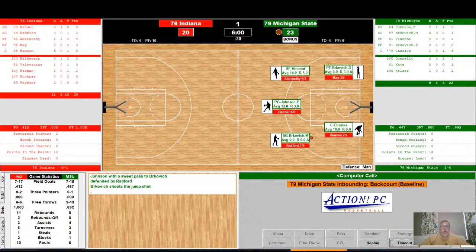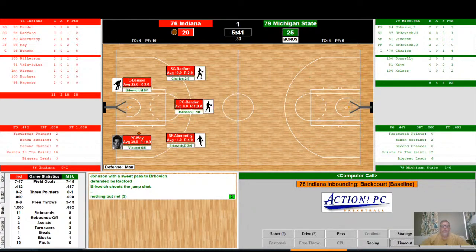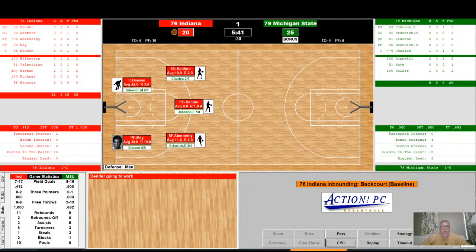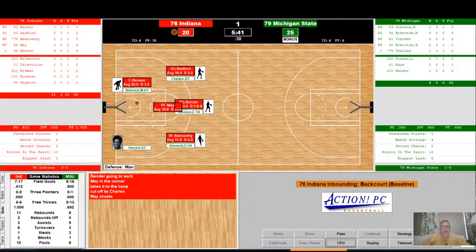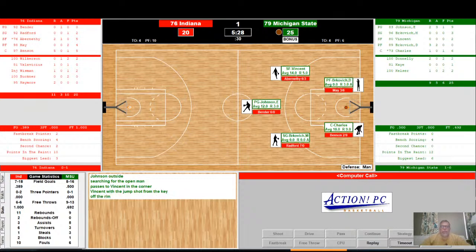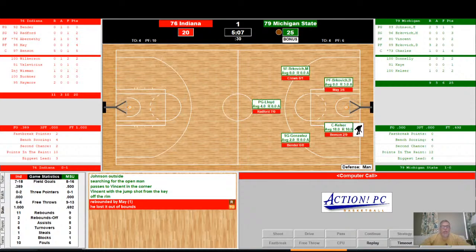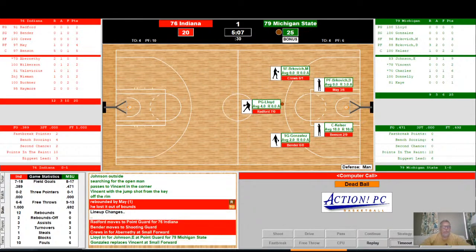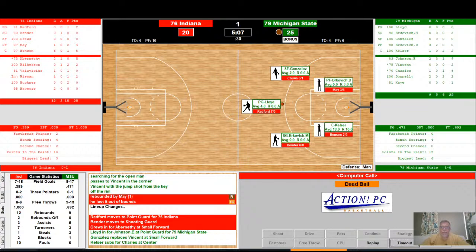Brukovich on the wing for the Spartans — shoots a jump shot, good for his third point. Indiana back up the court — May in the corner, takes it to the hoop, shoots, no good. Brukovich with the rebound. Vincent on the wing for the Spartans — in the corner, jump shot off the rim. Rebounded by May, but he loses it out of bounds. Turnover. Radford, Bender, and Cruz check in for Indiana. Lloyd, Gonzalez, and Kelser check in for Michigan State. Substitutions on both sides as we close out the last five minutes of the first half.